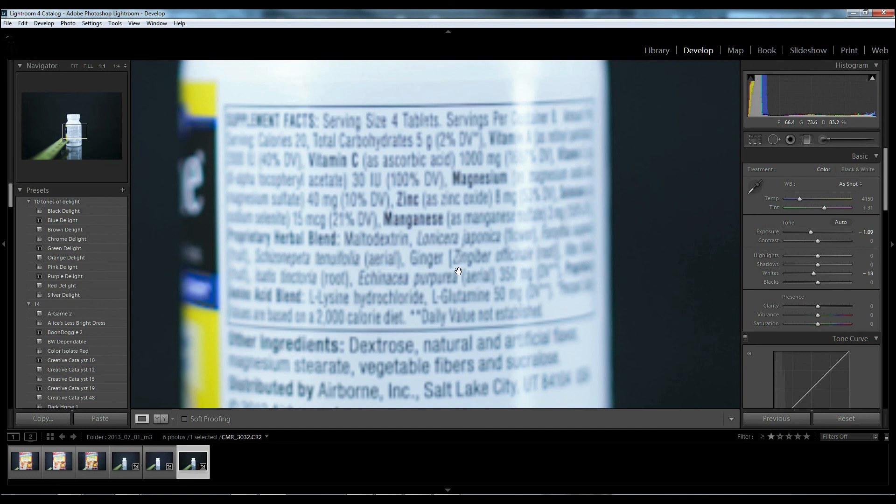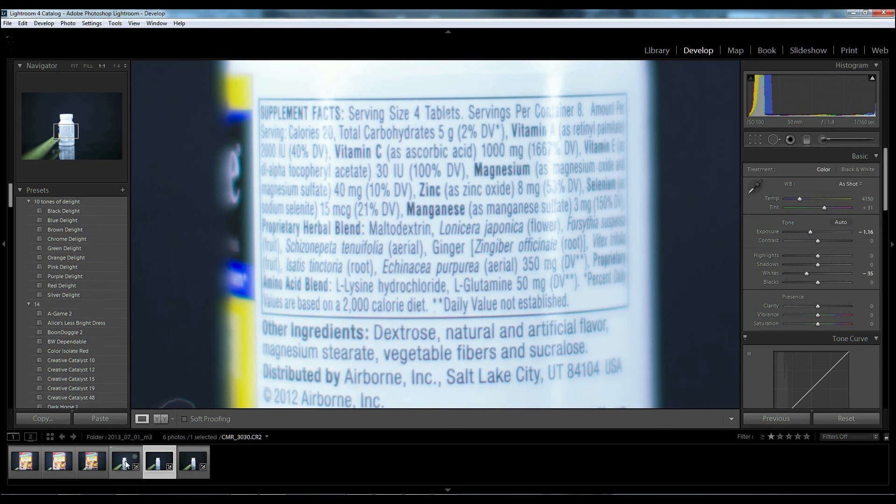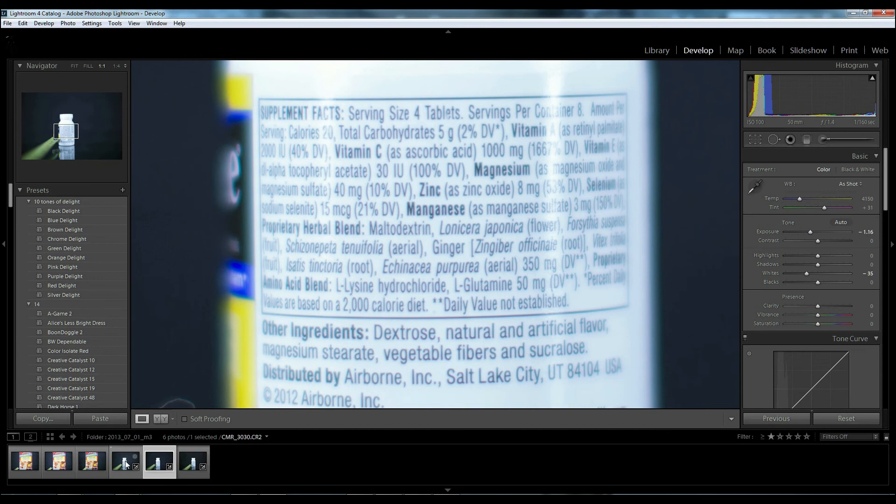All right, so zooming in, this is the Rokinon version. This is the 1.2, and here is the 1.4.